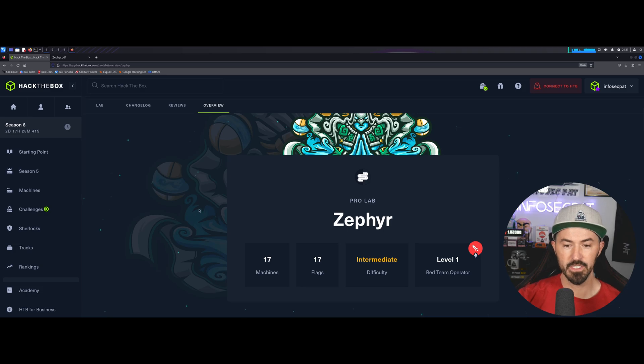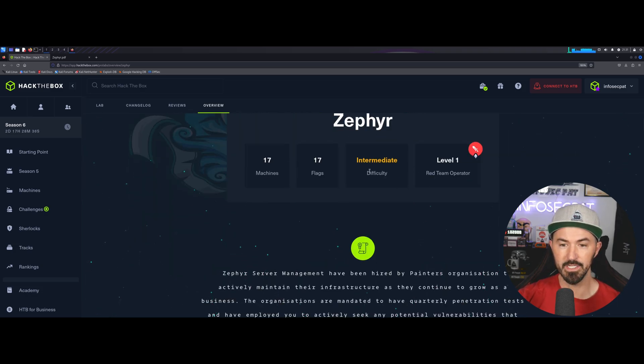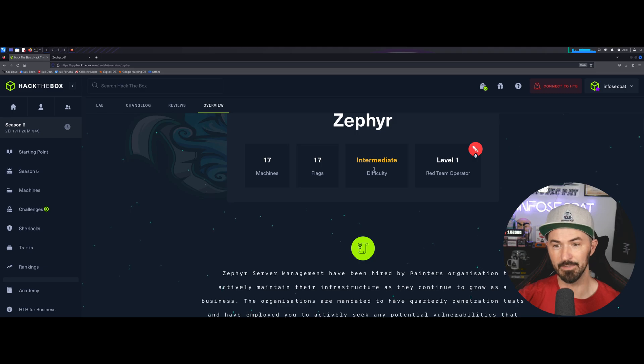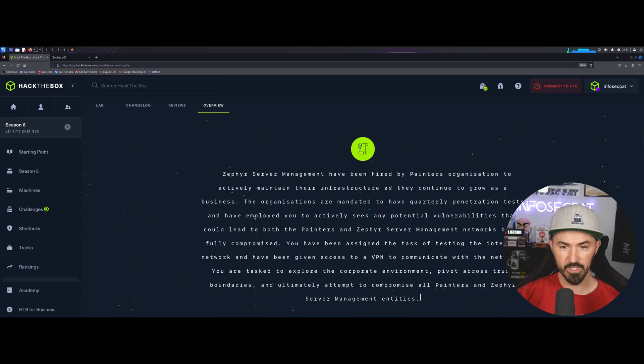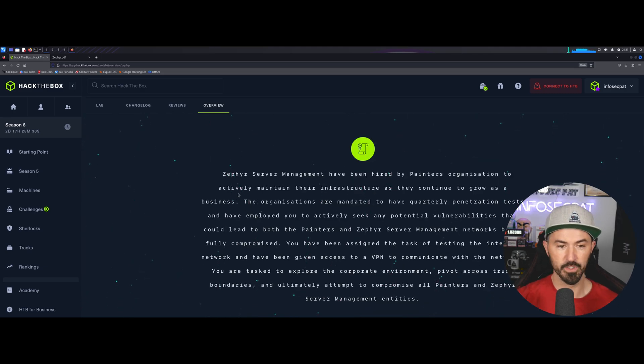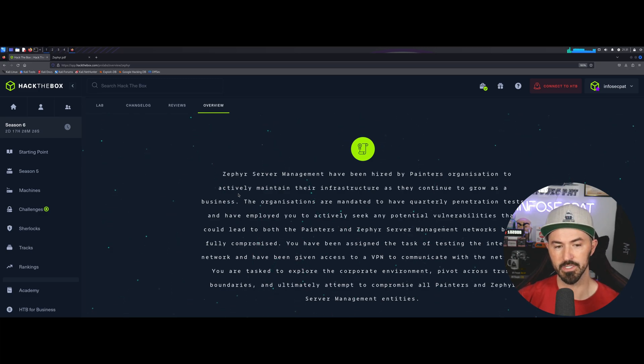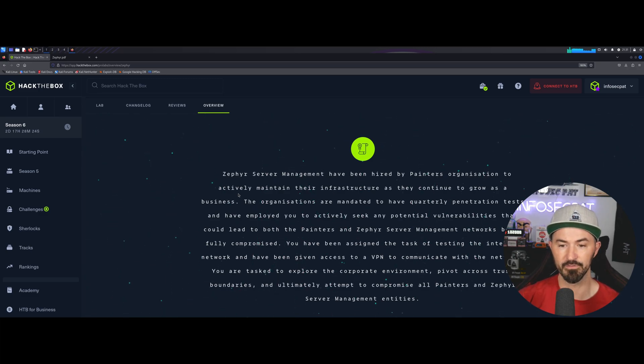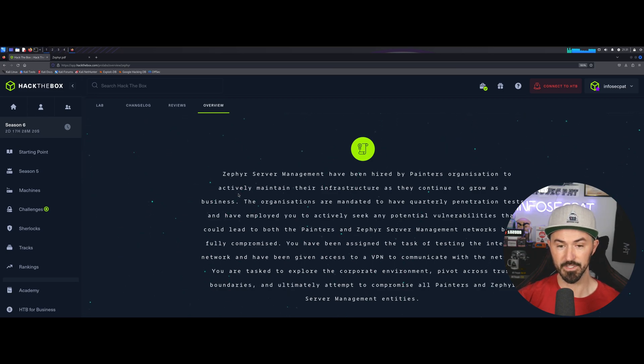Obviously, it is 17 flags and 17 machines, and the difficulty is intermediate. If we come down here, we can see a little backstory of Zephyr server management have been hired by Painter's organization to actively maintain their infrastructure as they continue to grow as a business.